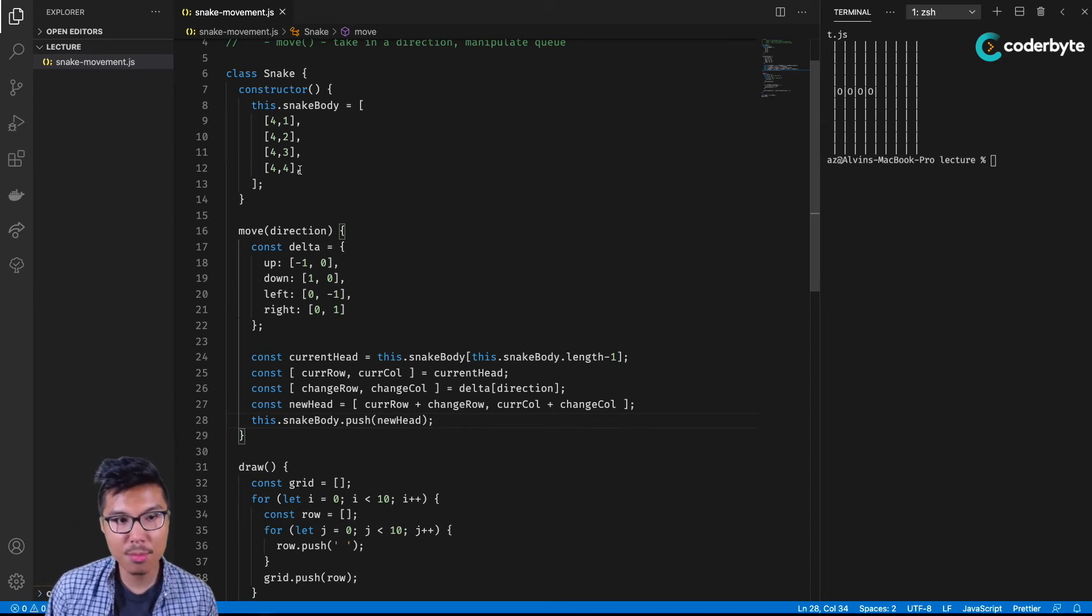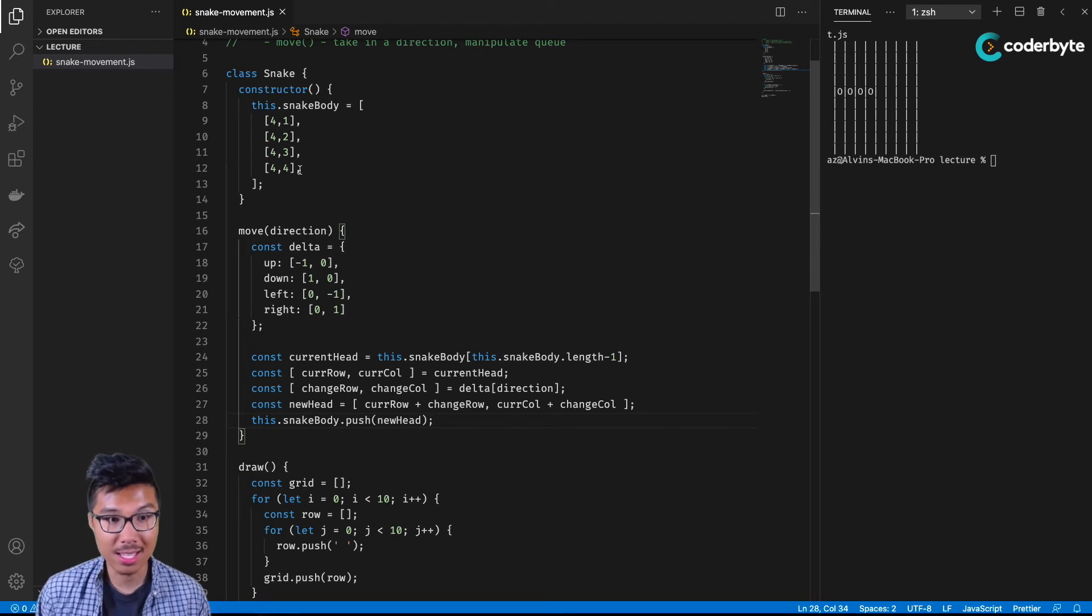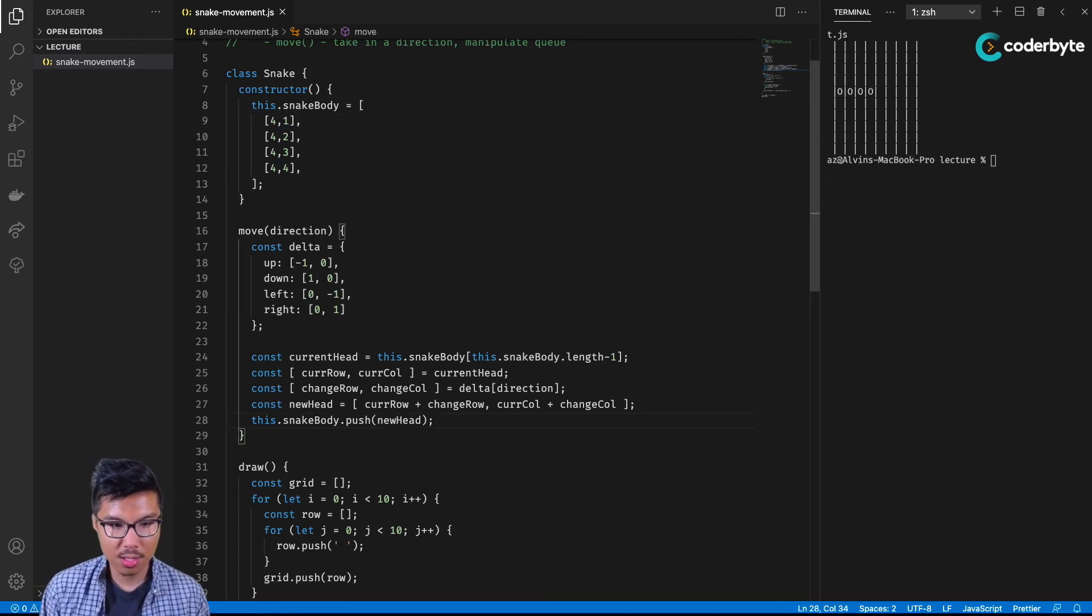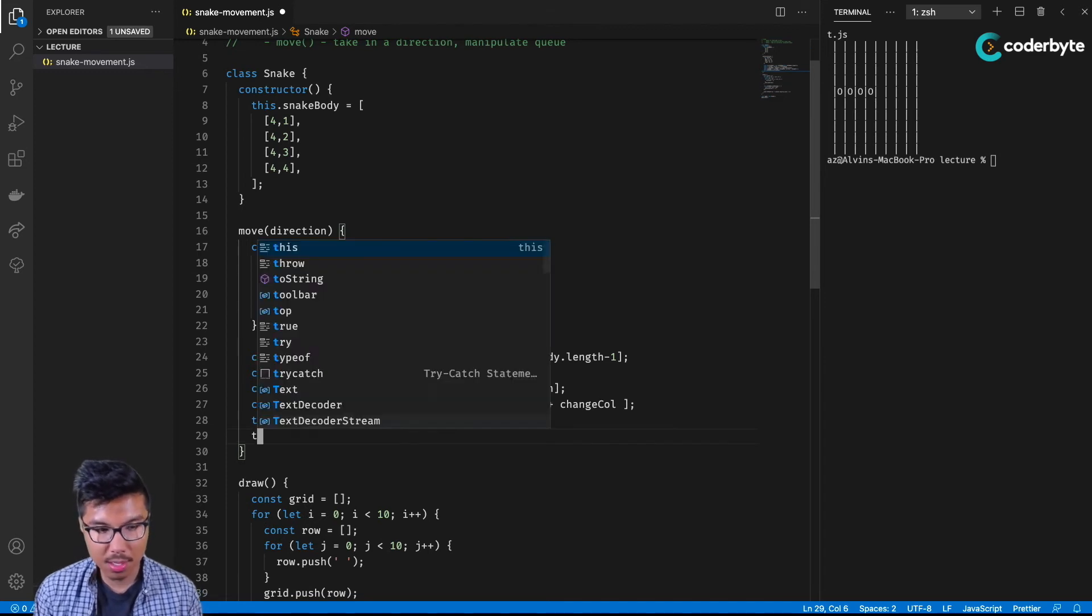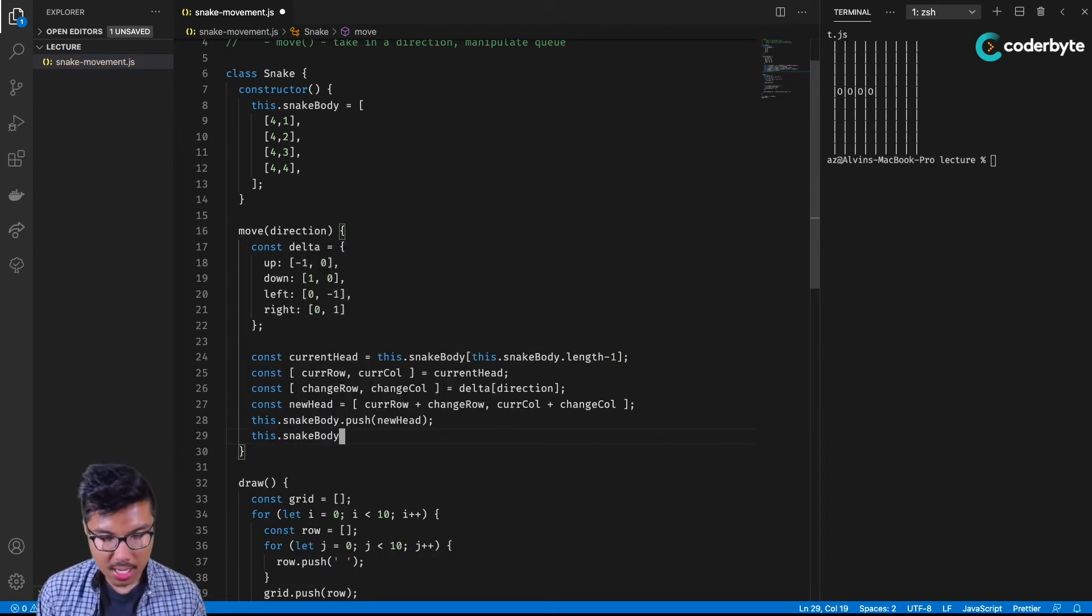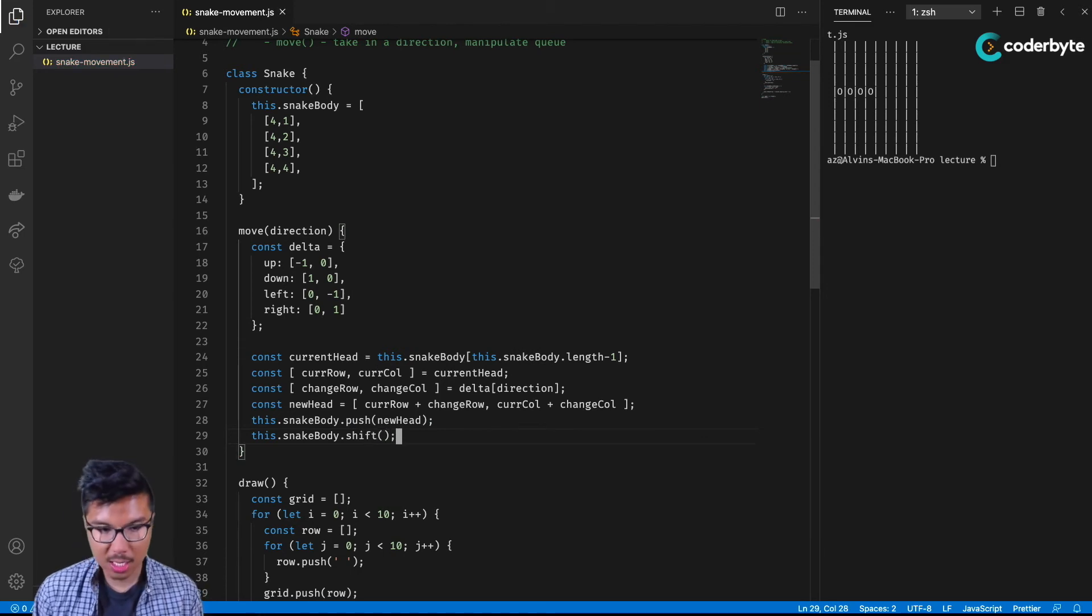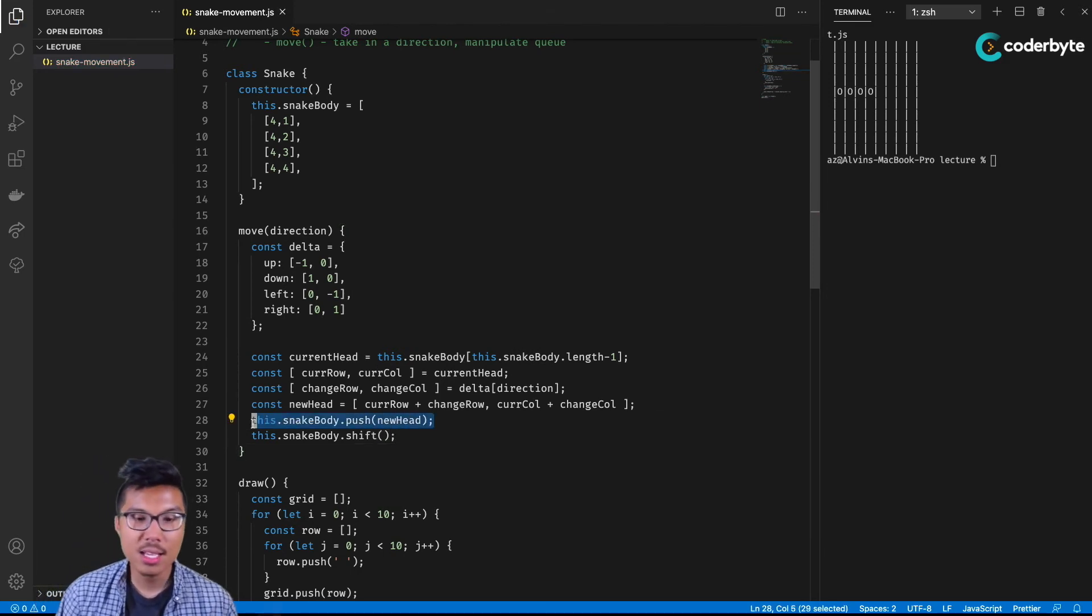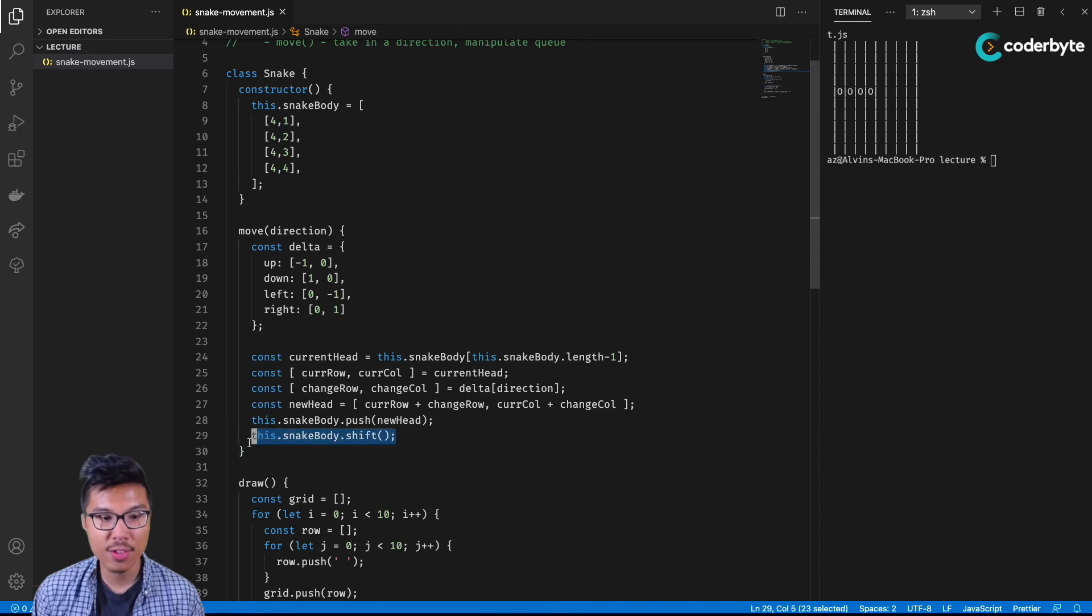And what I should also do is remove the front of my queue. If the head moves into some new position, if you want to keep your snake the same length, you're going to have to also drop the tail. In the context of my queue, that means I'm dequeuing something. In JavaScript, I can say this dot snake body dot shift. Just to clarify things, push means I'm adding to the end of my array, shift means I'm removing the front of my array.